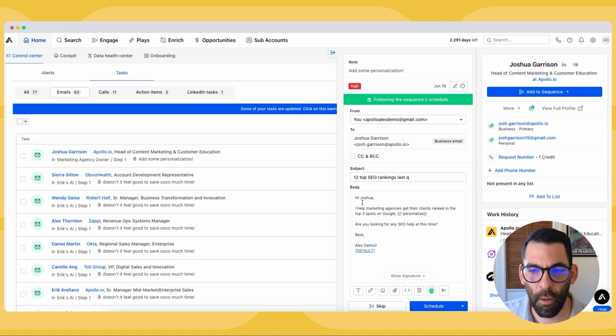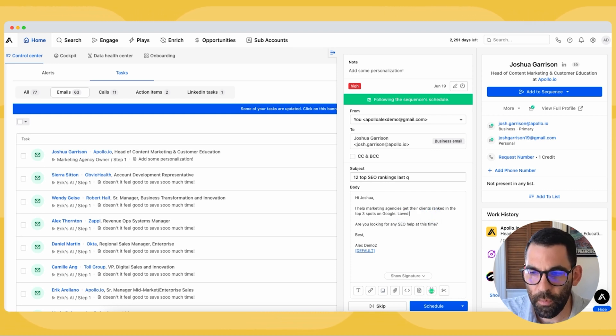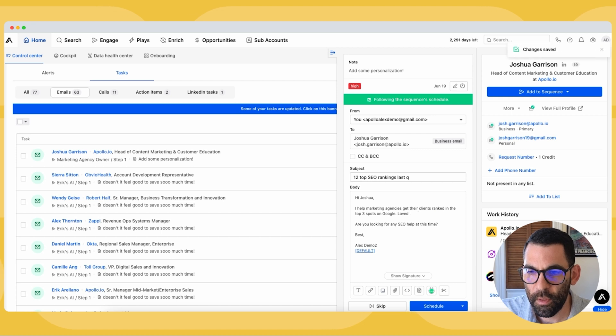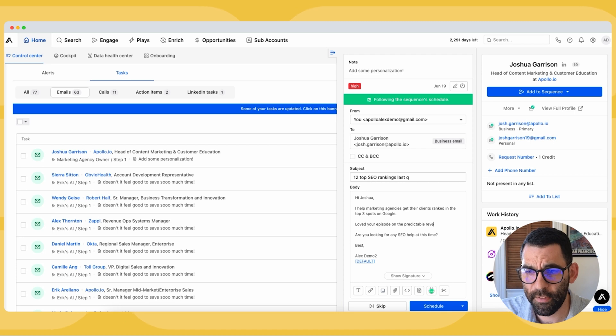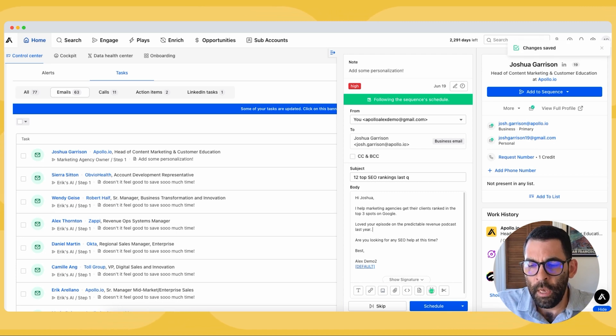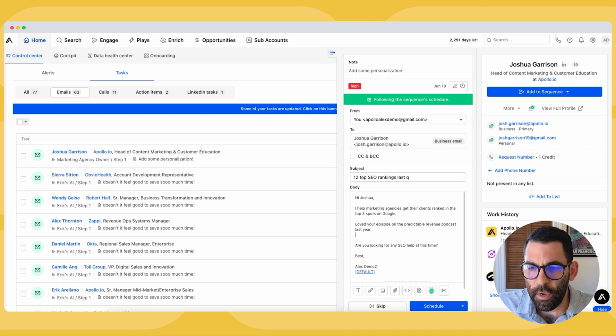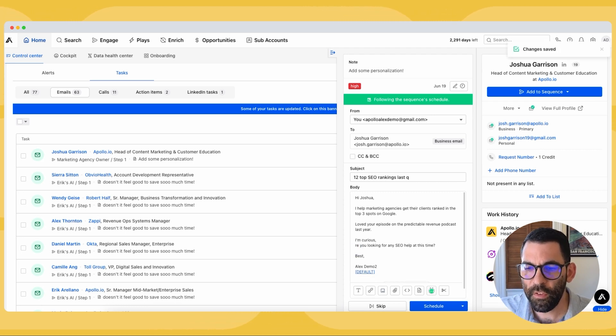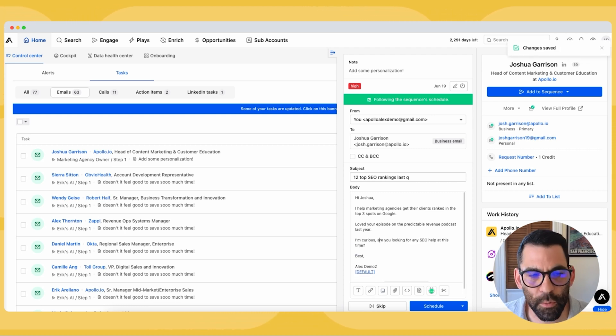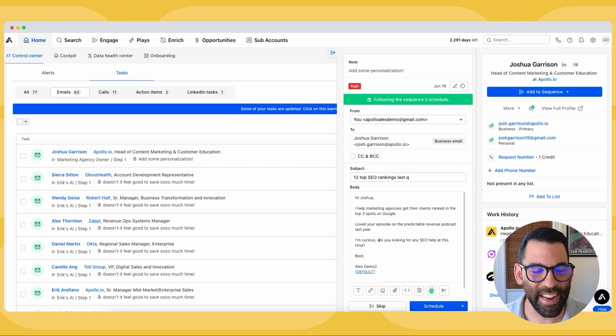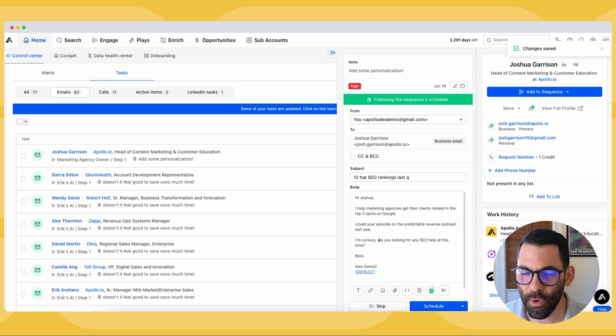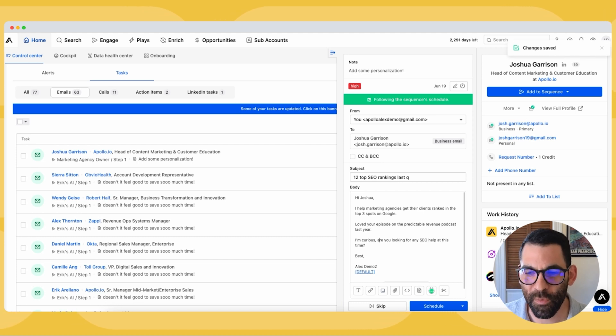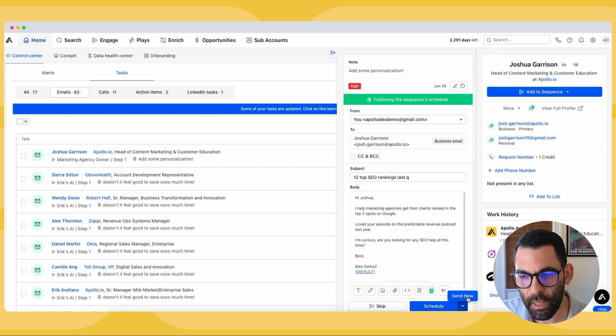Hey, Josh, I help marketing agencies get their clients ranked in the top three spots on Google. Loved your episode on the predictable revenue podcast last year. I'm curious, are you looking for any SEO help at this time? So, you know, this is a tried and true method. It's called flattery showing somebody that I went and I researched them and I liked something that they made. That's a really good way to get a response from somebody. And I'm going to go ahead and send this email now. So I'm going to click this drop down button and hit send now.